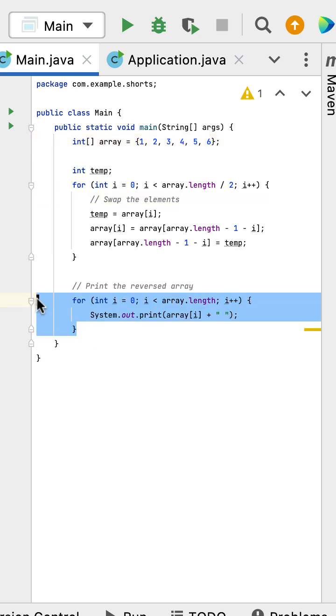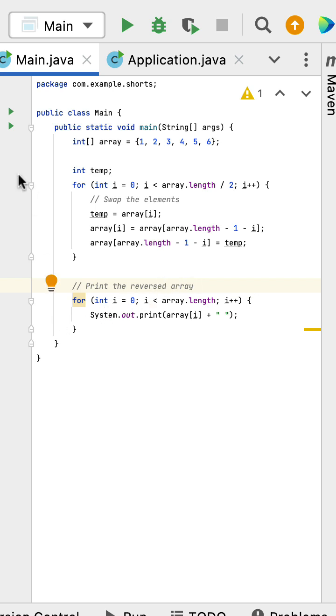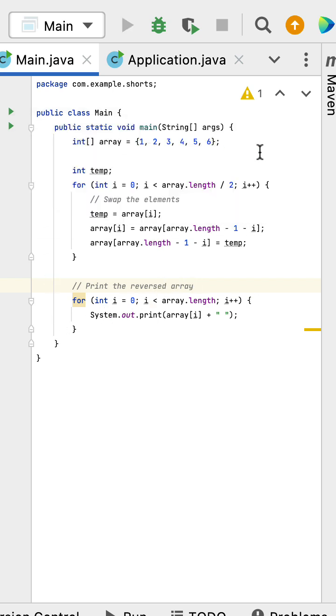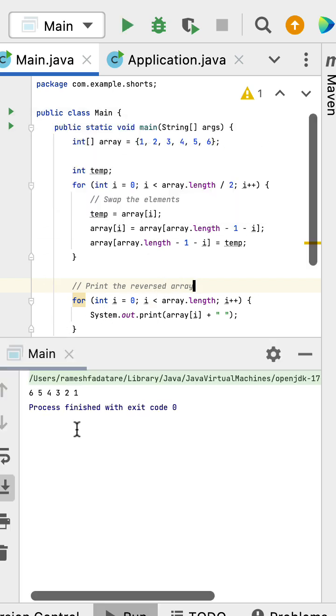Next, we use a for loop to iterate over the reversed array. Let us run the program and you can see the array is successfully reversed.